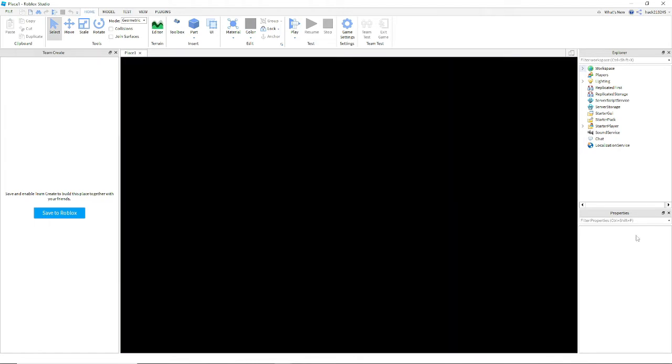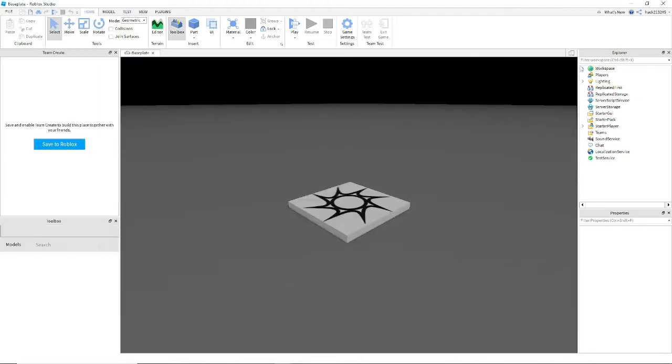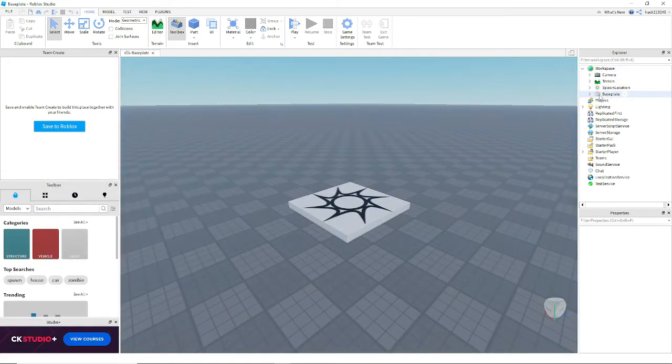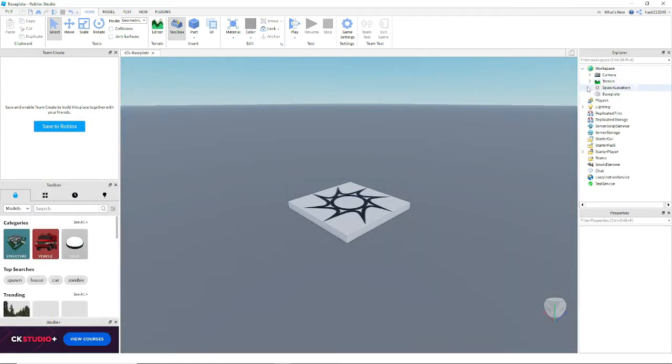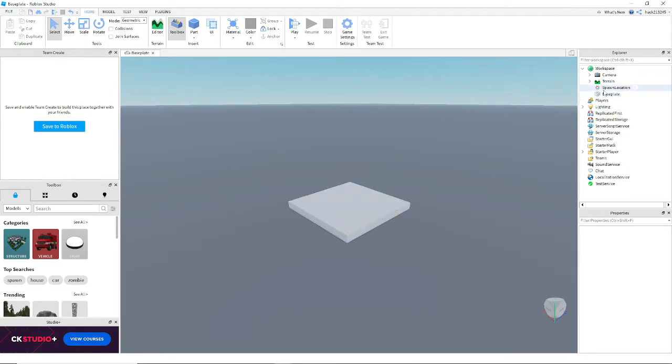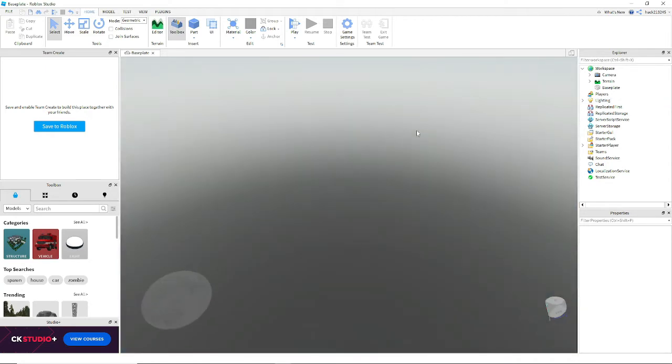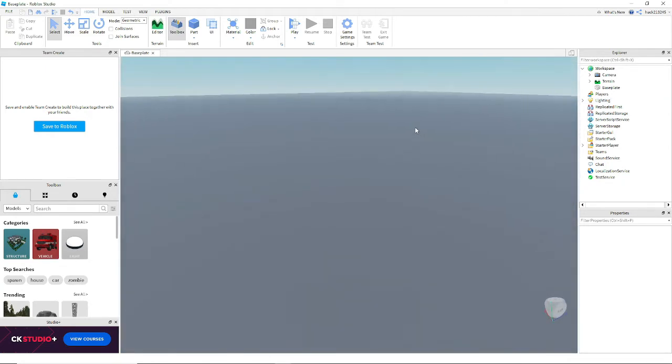So once you're in your game you can just delete the texture. You can also delete this. So now you just have an empty baseplate.